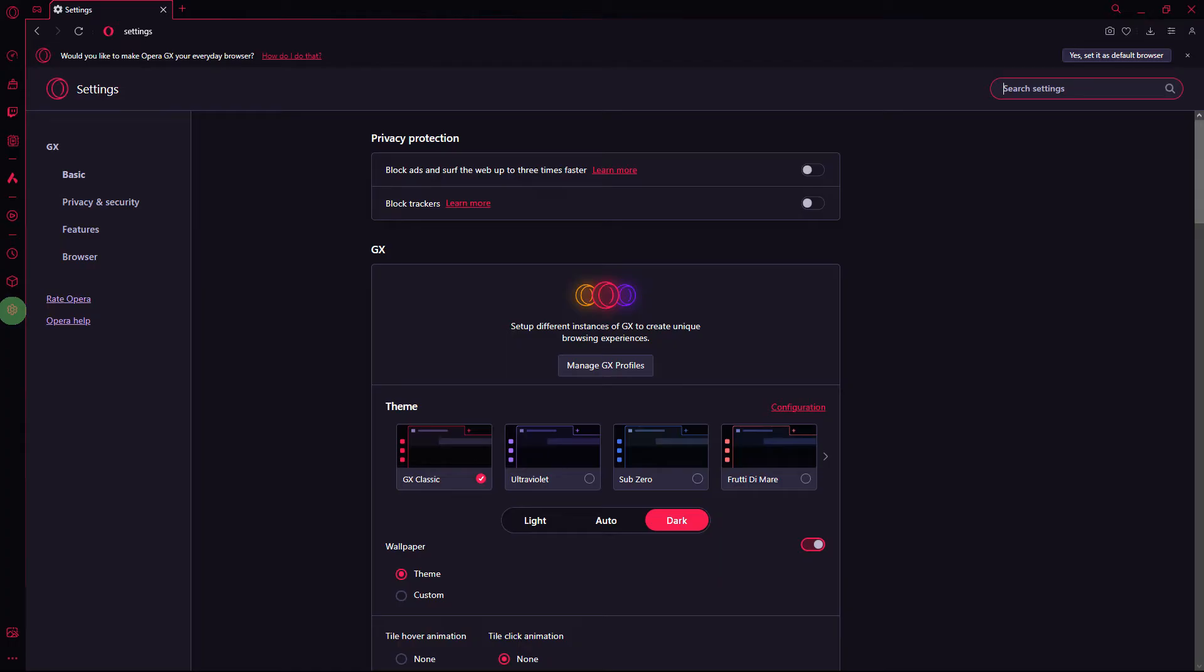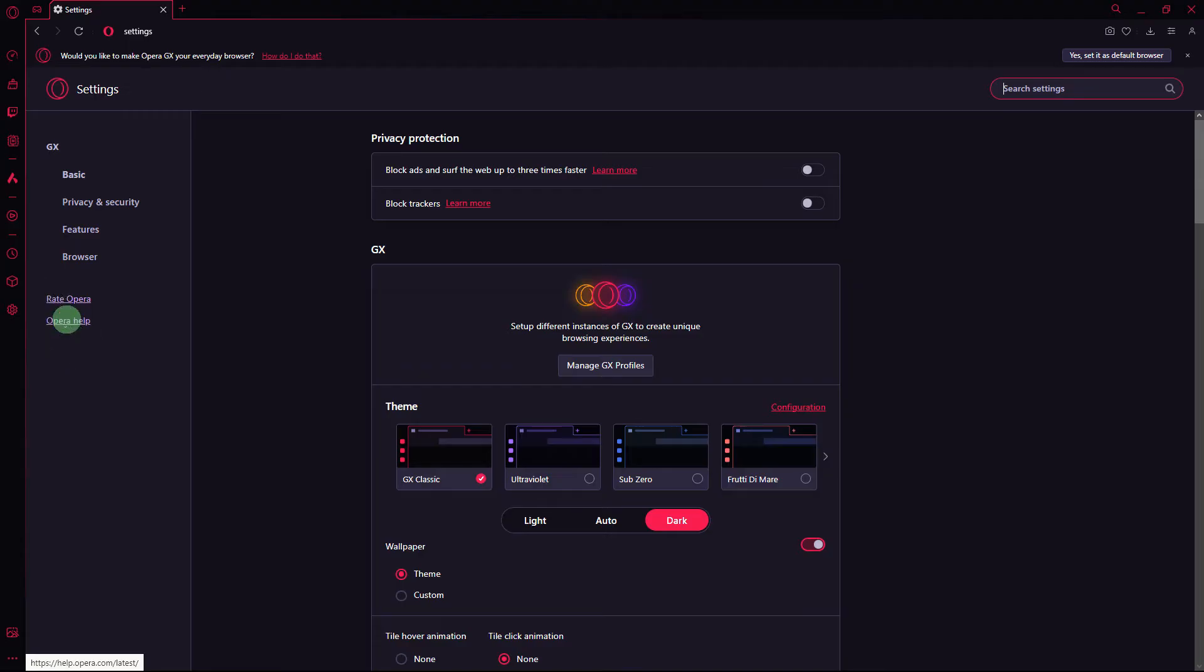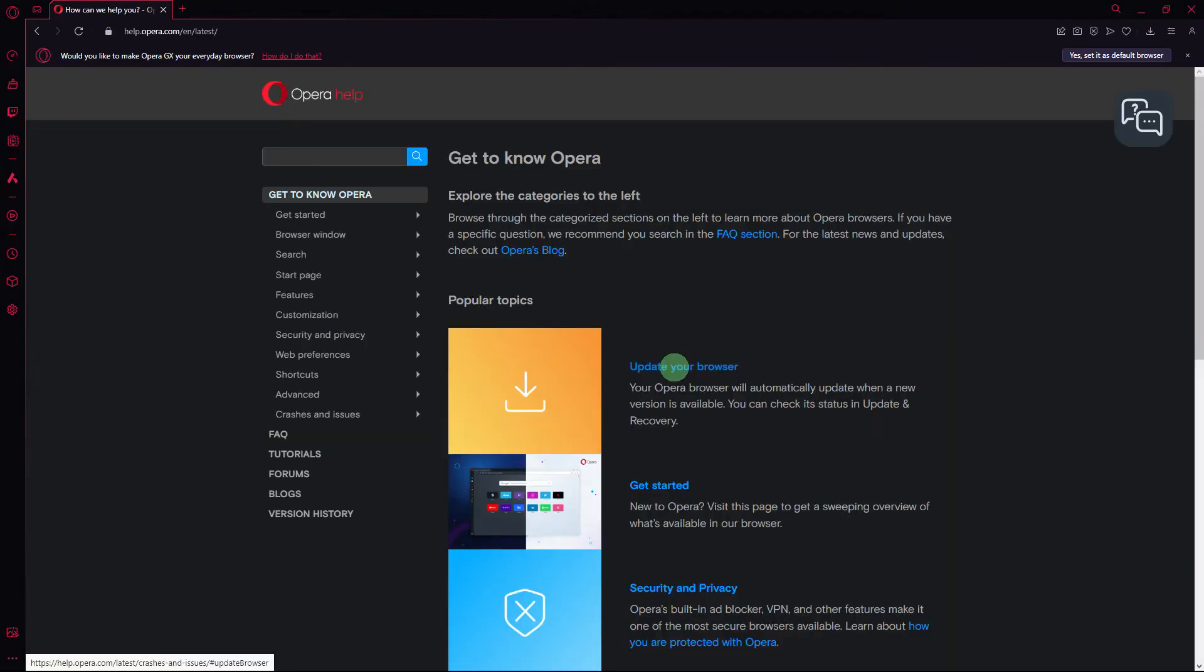So the first step would be ensure that you are using the latest version of Opera GX. Check for updates by going to settings, Opera help. If there's an update available, go ahead and install it.